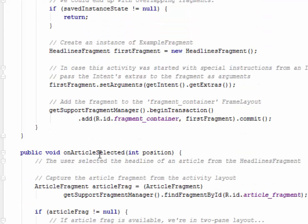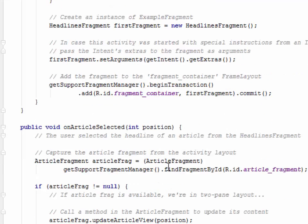So this actually boils down to our article fragment which is a method, an article selected. When the user selects the headline of an article from the headlines fragment, you capture the article fragment from the activity layout. Now you're trying to replace one fragment with another.